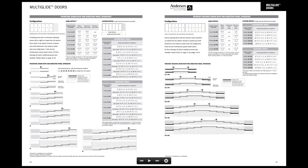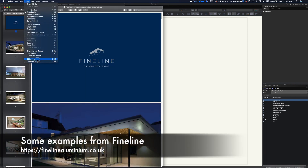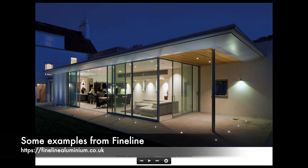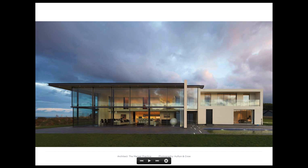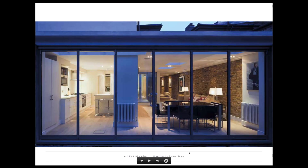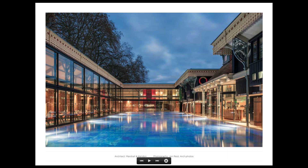If you're in the UK, take a look at a company called Fineline. They're really popular with top-range architects — really high quality with very fine frames, jams, and mullions. There are beautiful projects in their brochure, and quite a few of those practices actually use Vectorworks — one or two are my clients. This is Marshall and Kendon in Bristol, a practice I've worked with for a number of years. These big doors all slide open in summer so the swimming pool can be accessed from the building.